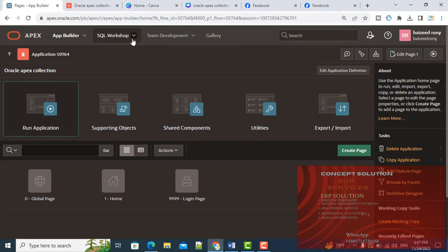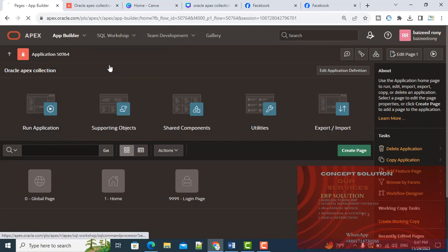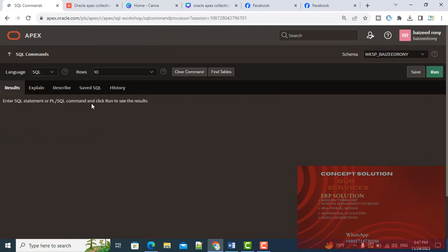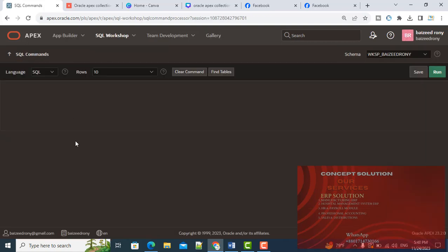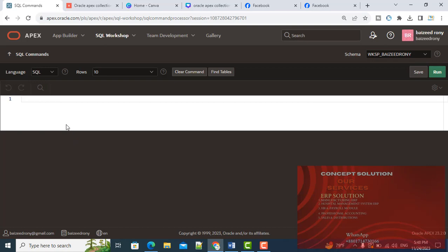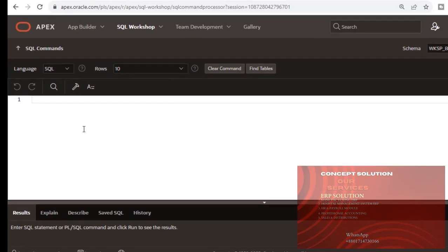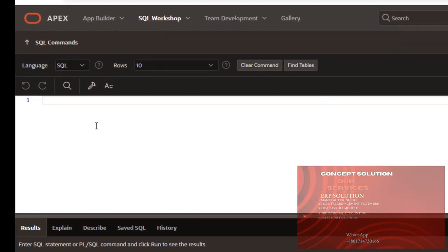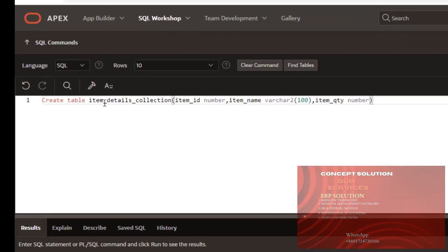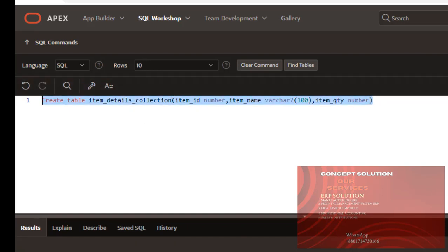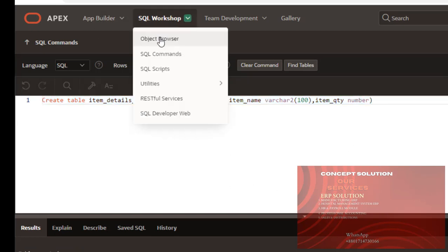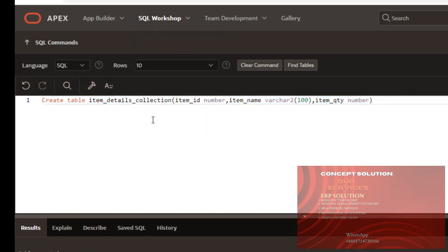Here are three columns: item_id, item_name, and item_quantity. From SQL Workshop, go to the SQL command. Create table item_details_collection. Table is created.